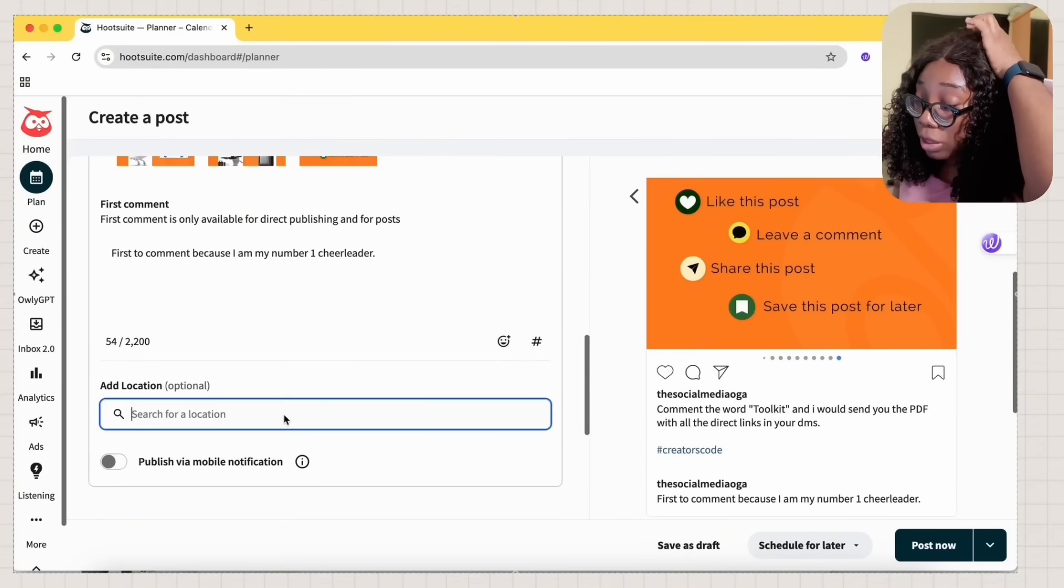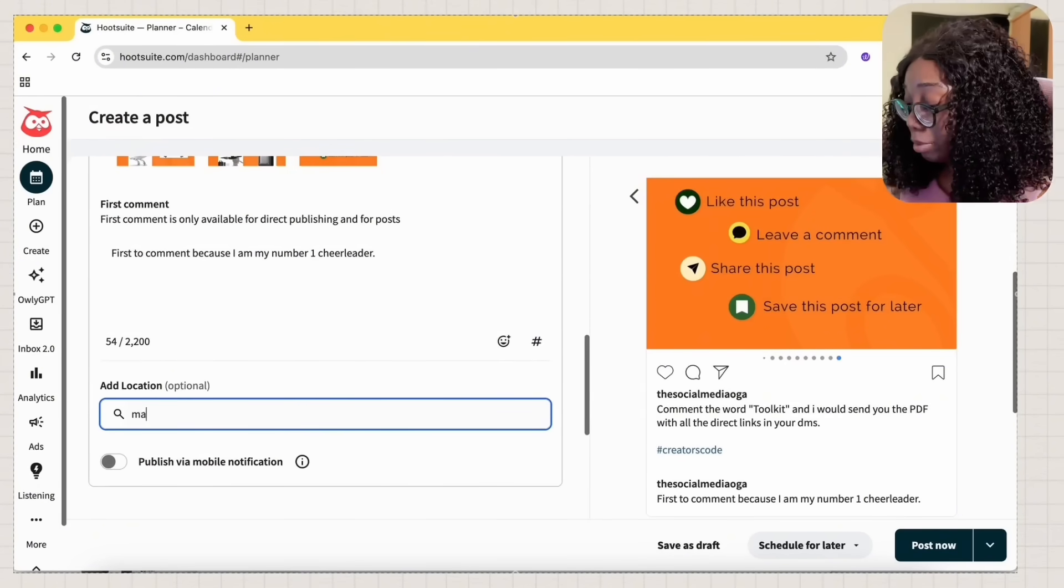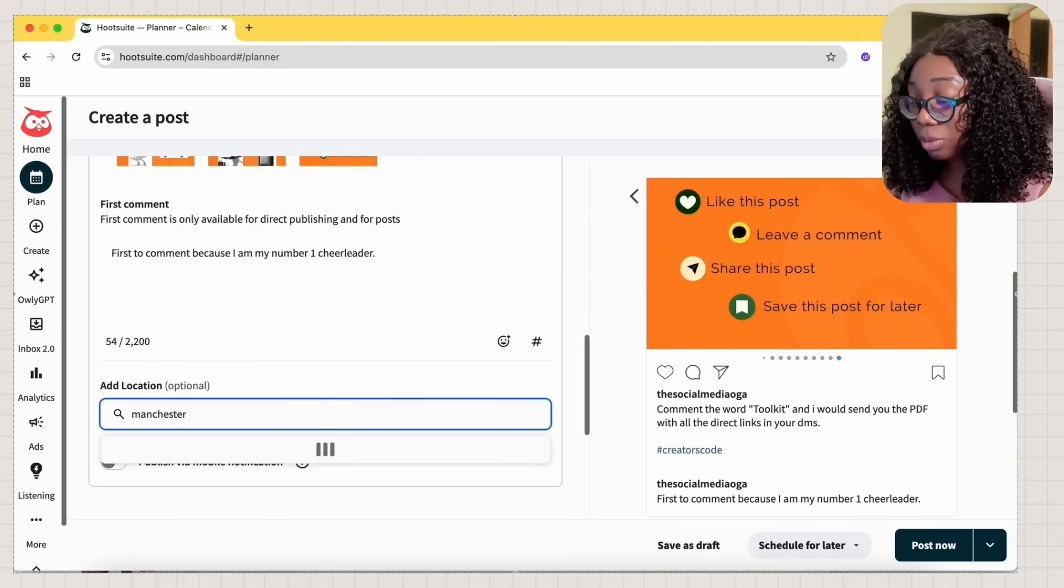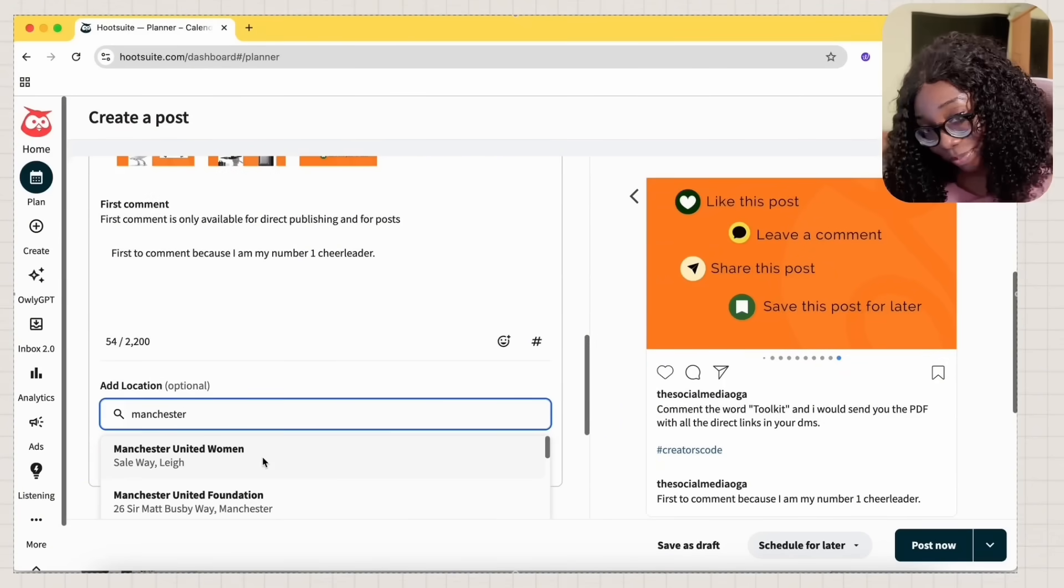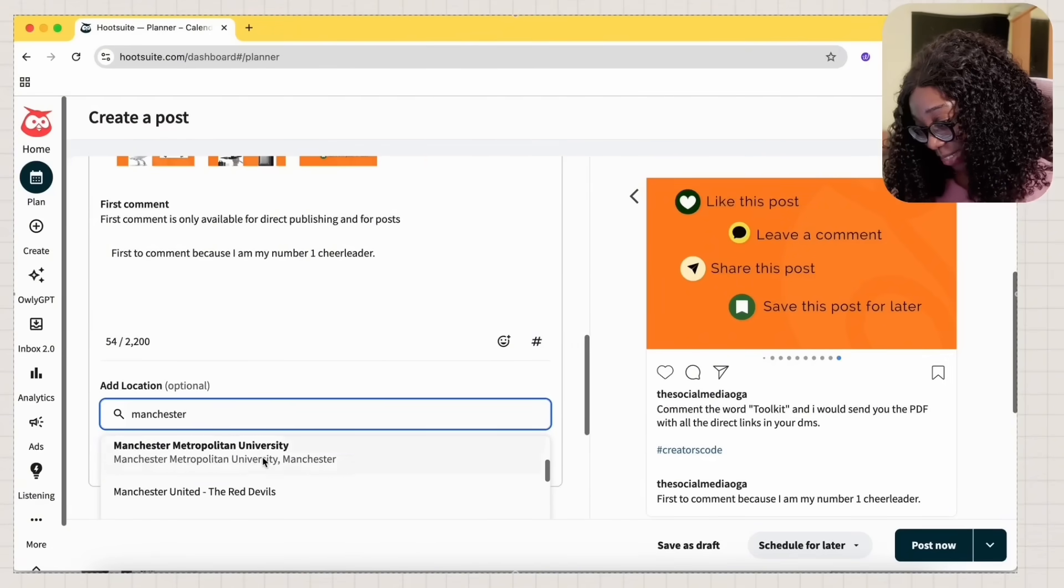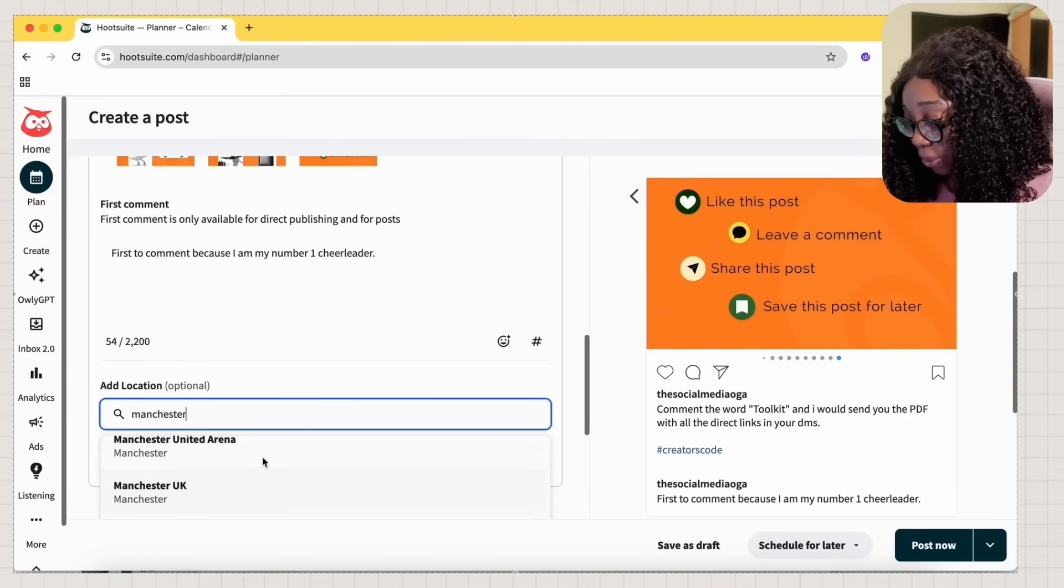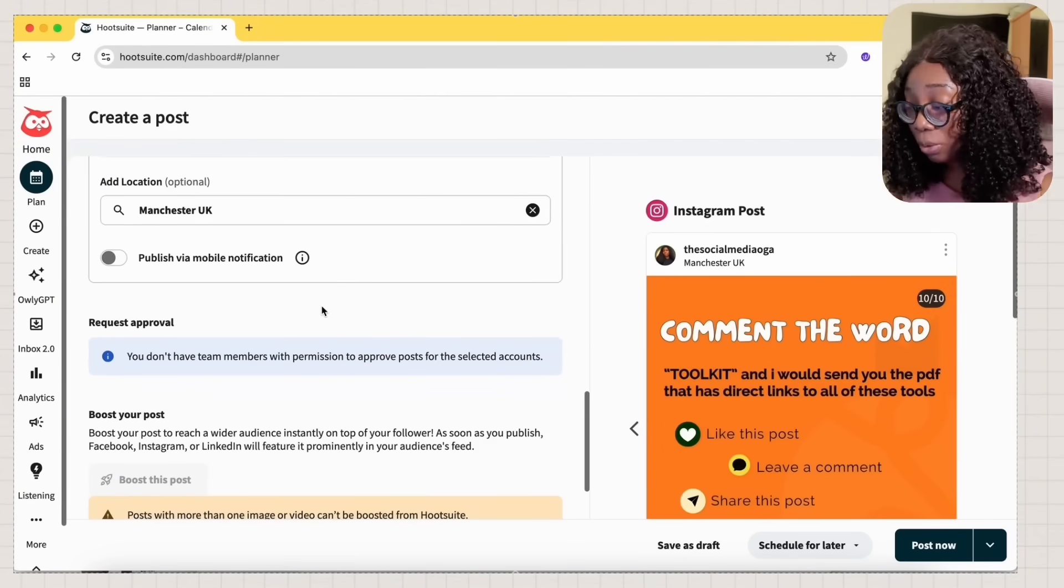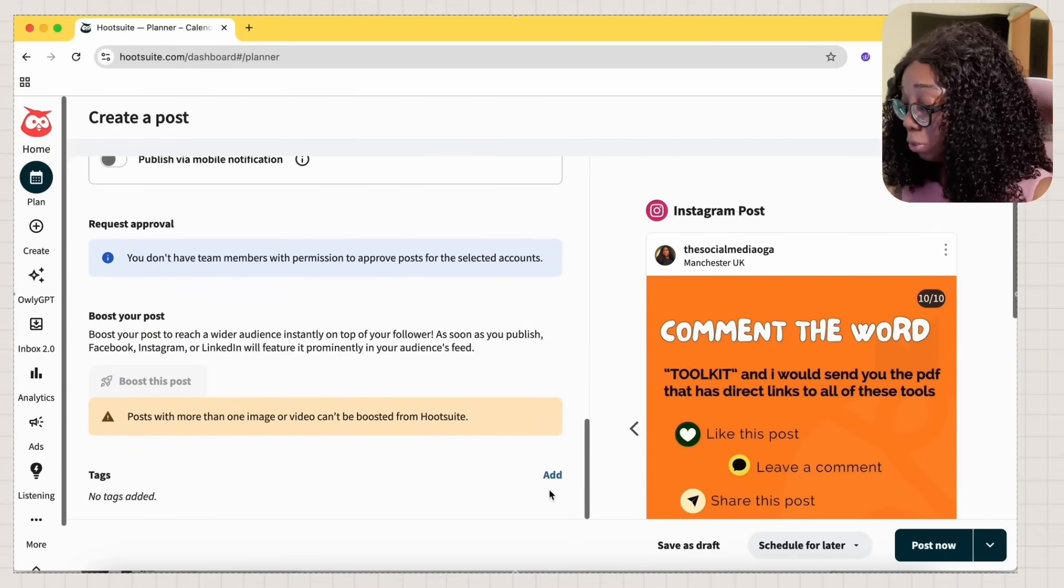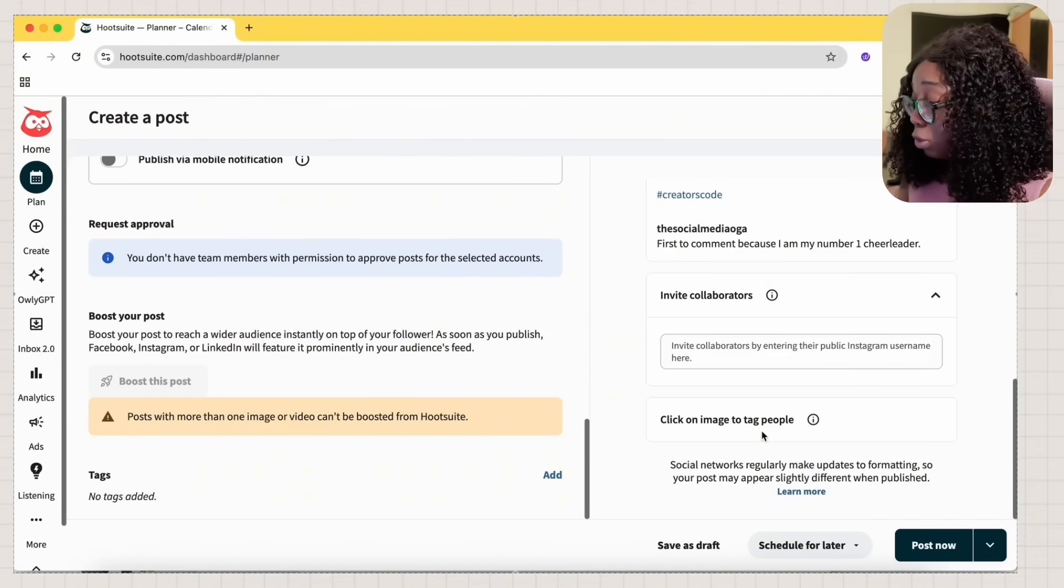Also, when you scroll down, you can add your location. Manchester. Sometimes it gives me Manchester United. I don't know. Even Instagram gives me Manchester United. What did I see? Manchester United. I don't know why they always do that. Manchester UK. I can publish via mobile notifications if I want to, but I don't want to. You can also add tags if you want to.